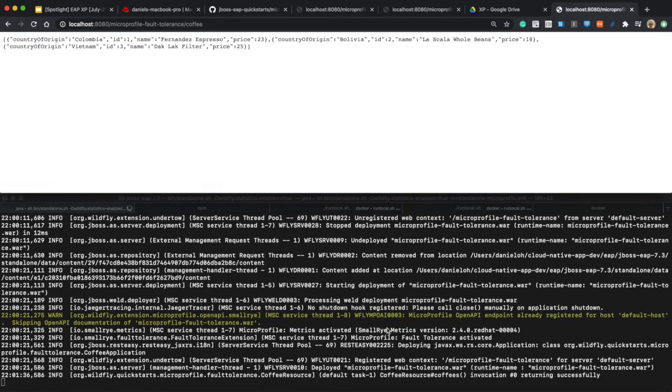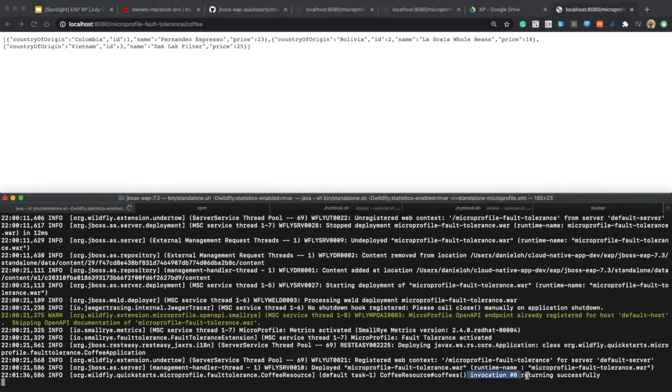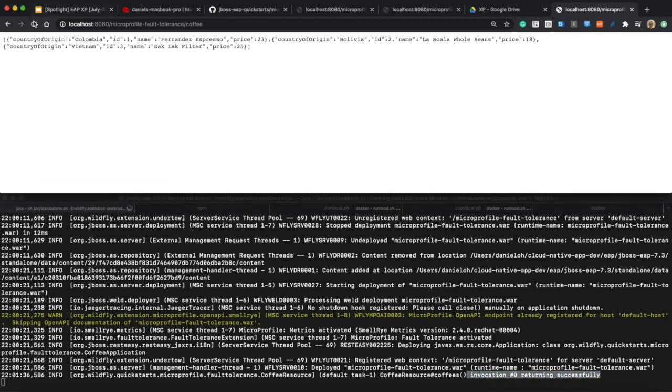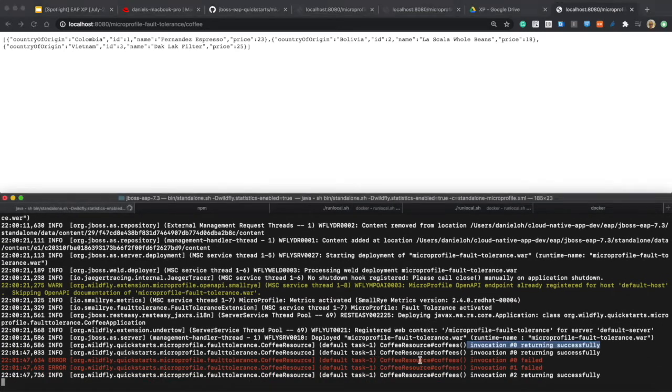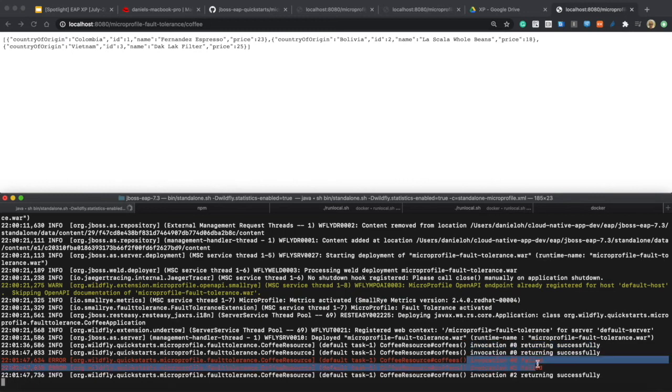Now you see the returned result: successful result, invocation number one, number zero, and returning successfully. Try to make a couple of times, you get a failure here because 50% will be failure intentionally.